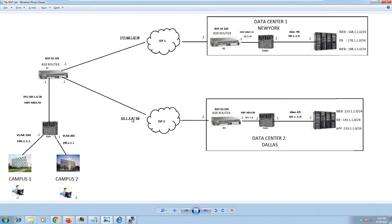Let me give you a high-level overview of this network topology. On my left I have Campus One and Campus Two. They both connect to my core switch and distribution switch, which connects to my edge router — the ASR router. The ASR router connects to ISP1 and ISP2 for redundancy. ISP1 connects to Data Center One in New York (primary) and Data Center Two in Dallas (secondary). Inside the data centers I have an edge router, Router Two and Router Three, and behind those routers I have an external switch, and beyond that our DC infrastructure.